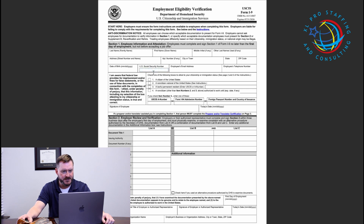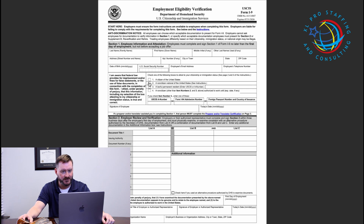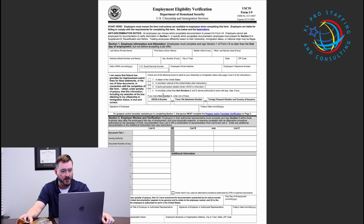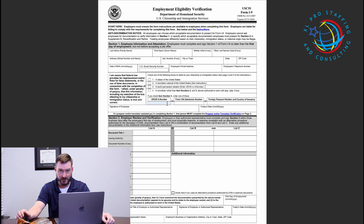Below that initial information, the employee has four options to identify their eligibility to work in the United States. First option is if they're a citizen of the U.S. Second option is a non-citizen national of the U.S. Third option is a lawful permanent resident. Fourth option is a non-citizen. If the employee selects option four, they will have to provide additional information such as their USCIS number, Form I-94 admission number, or a foreign passport and country of origin. Once that information has been provided, the employee signs and dates.